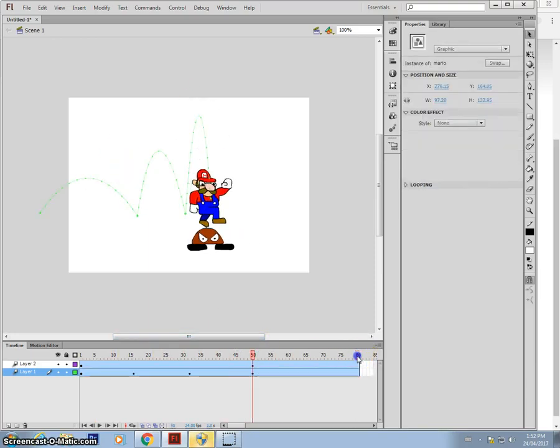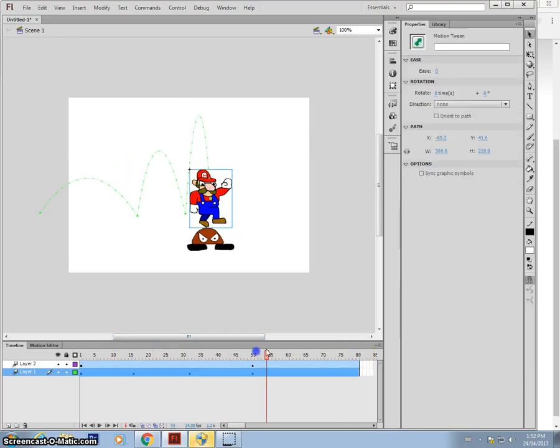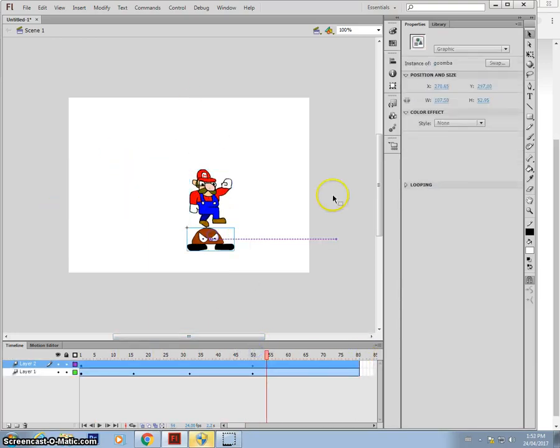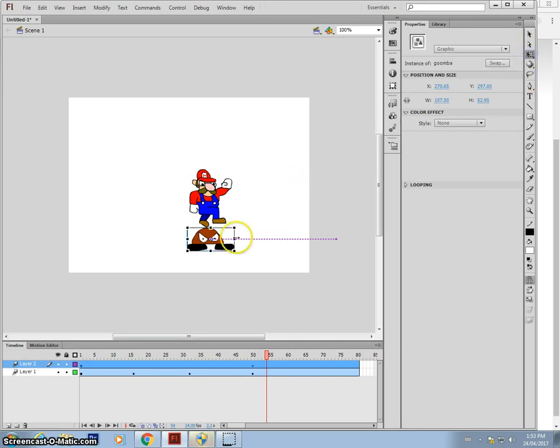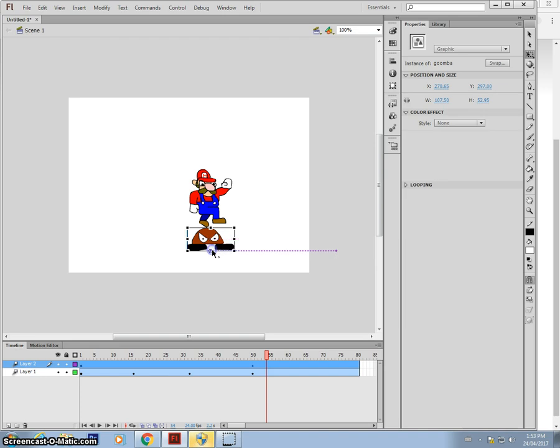And when I hit the Goomba, I want the Goomba to actually squish. So I can use the free transform tool. And if I just—I don't know if you can see it—but there's a little white, or a little kind of circle in the middle of the Goomba. That's the rotation point. So if I drag that to the bottom of the Goomba, now I can actually squish him like this.